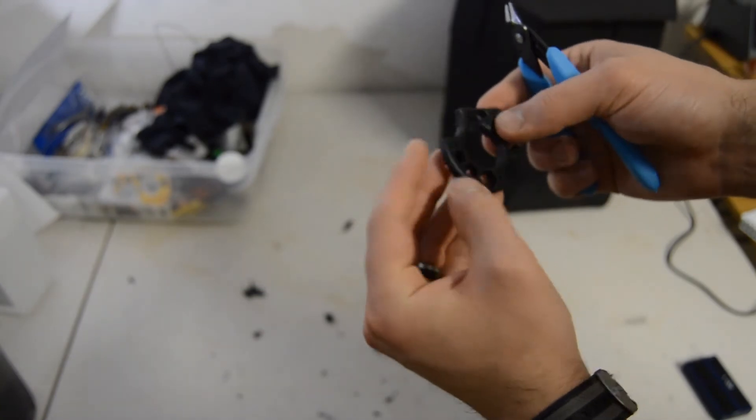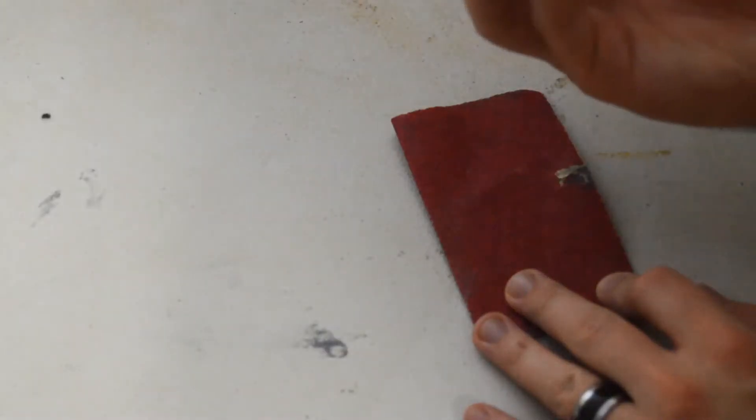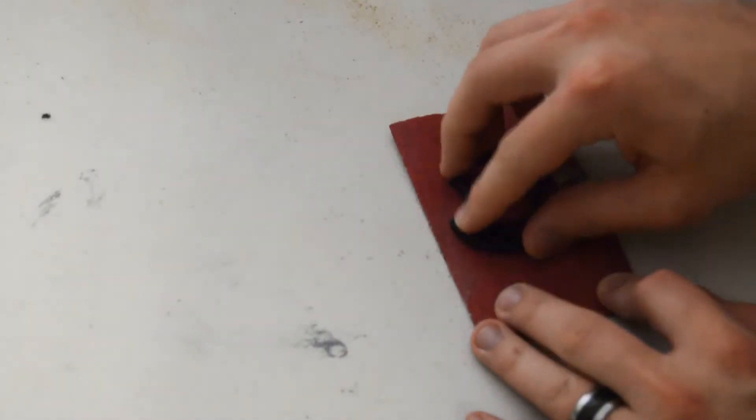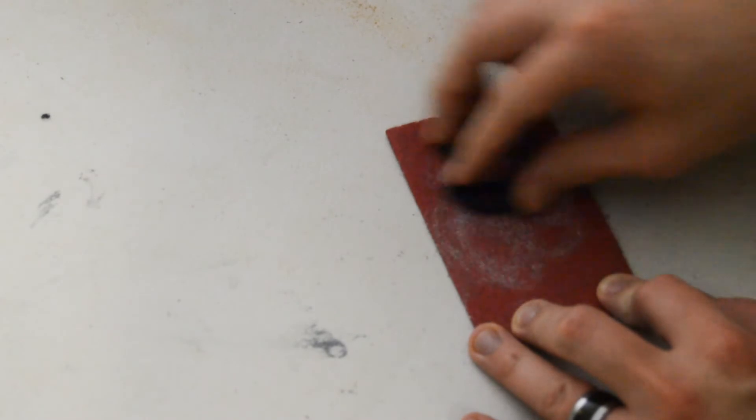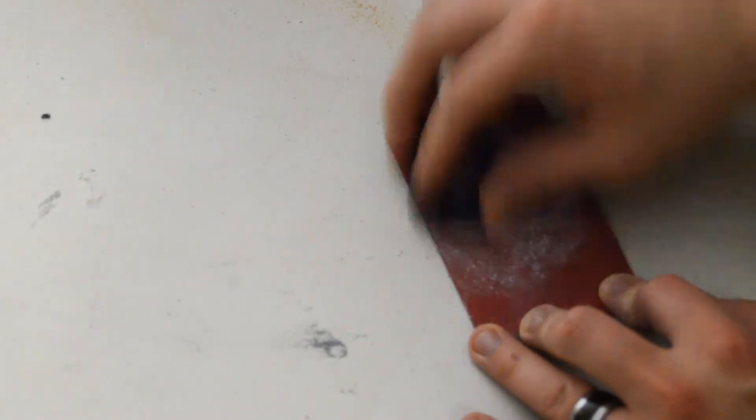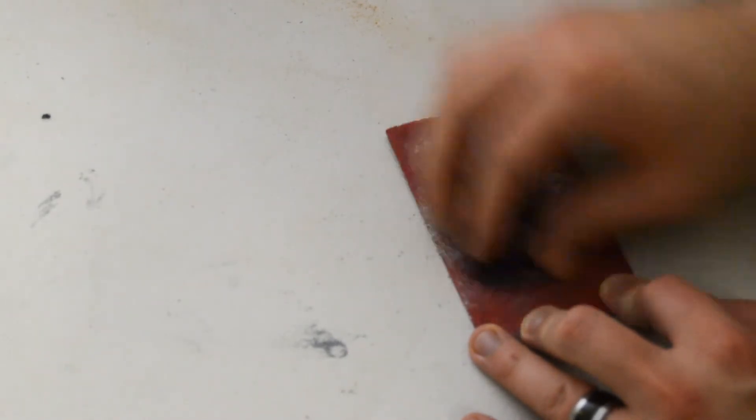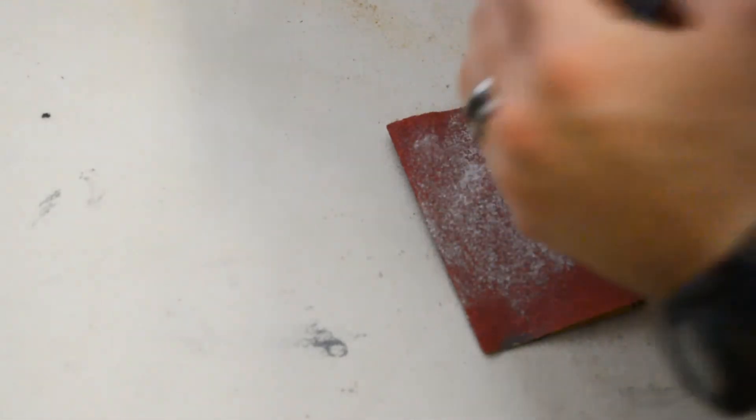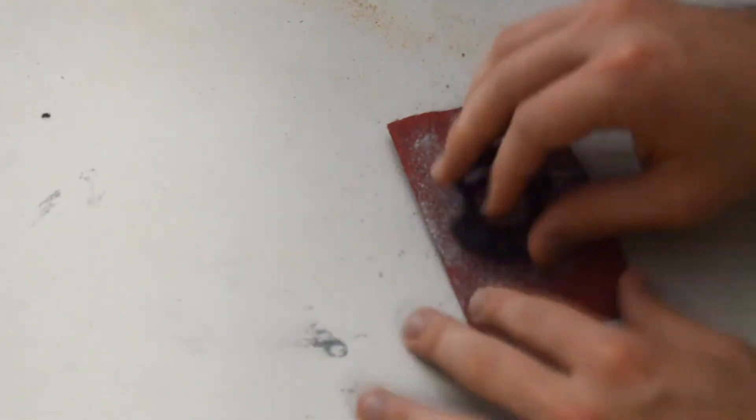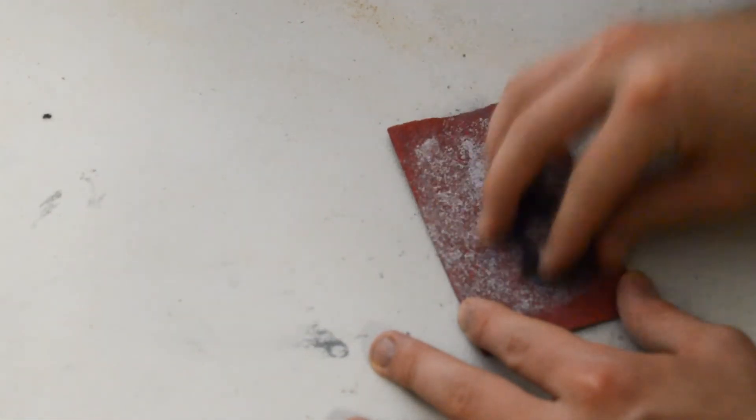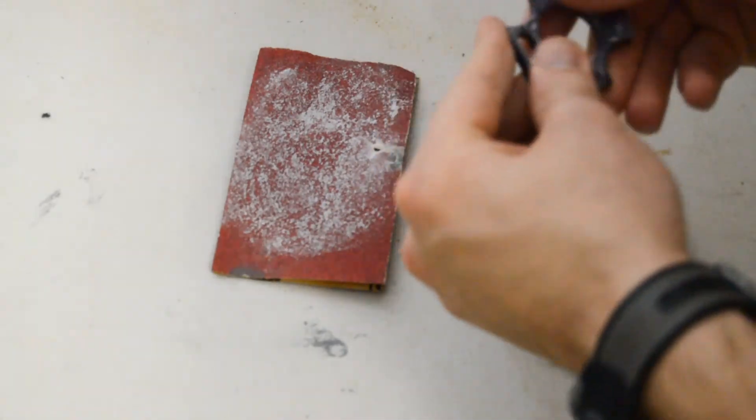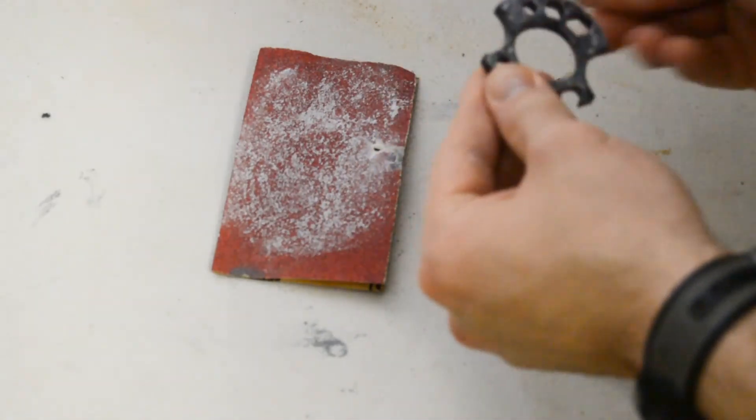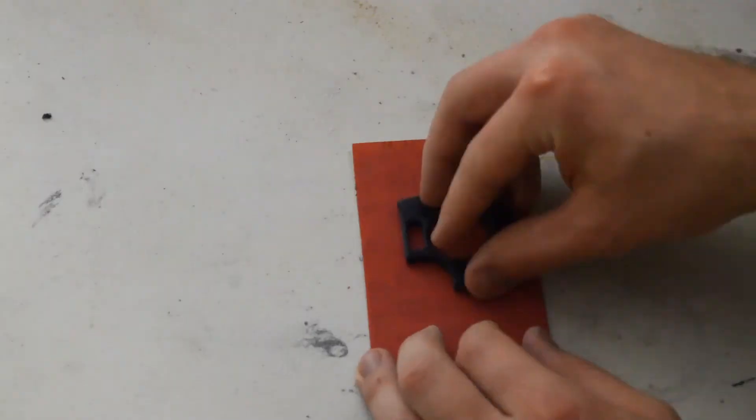Alright, looks good. Let's hit it with some sandpaper. This is 120 grit sandpaper. The video's sped up so it looks like I'm being kind of aggressive, but I'm just very lightly rubbing it against the sandpaper. The total sanding I spent took about two minutes. I really didn't spend that much time on it.